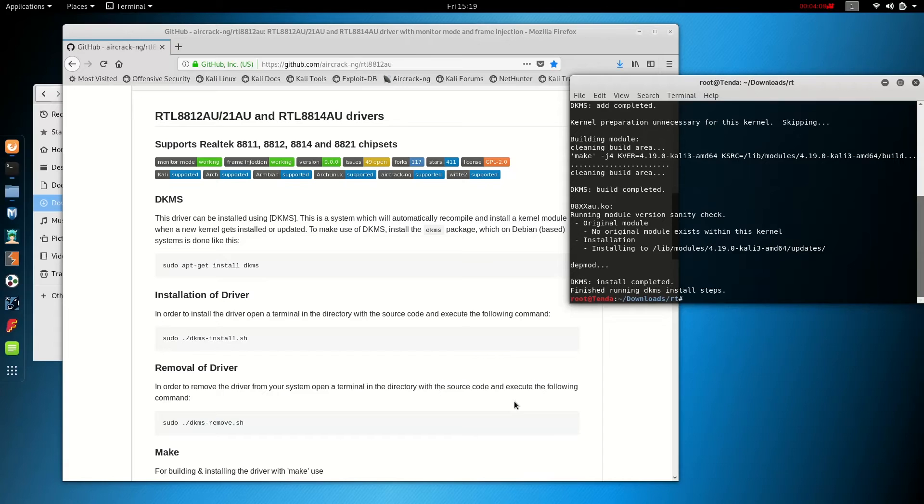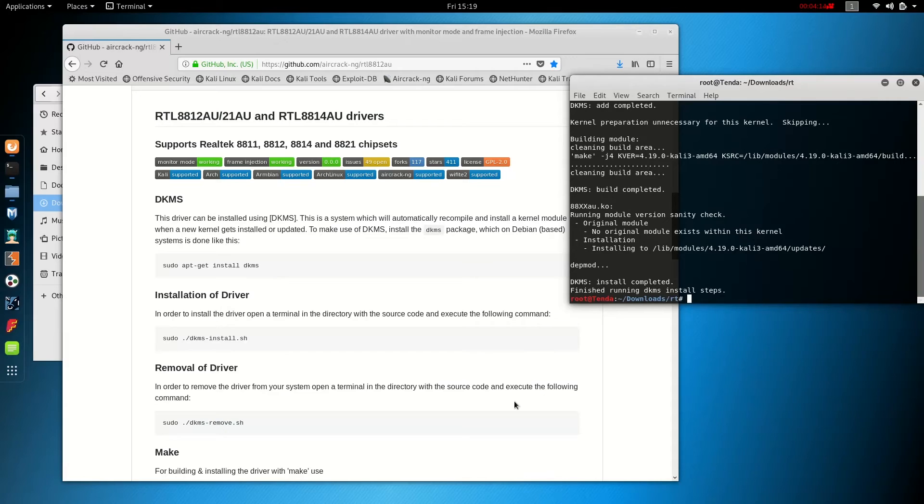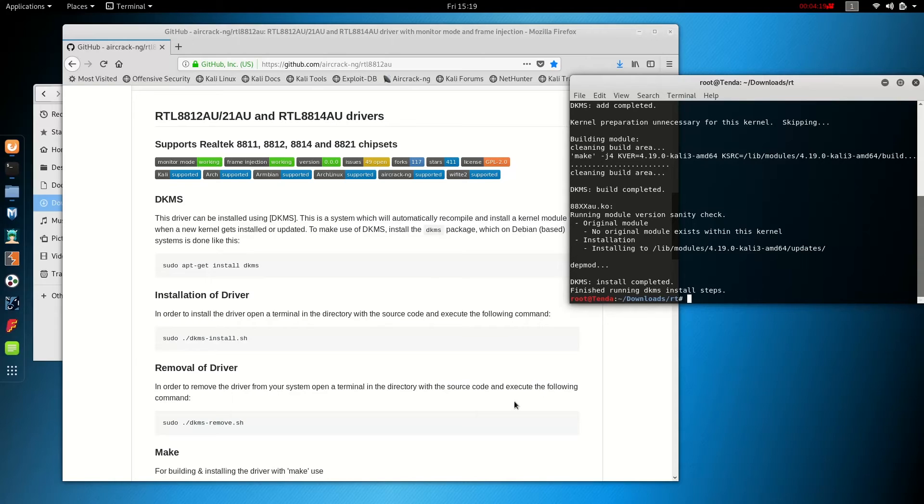So what we're going to do now is we're going to hook up the Alpha AWUS036ACH into a USB port on this computer here. And when you do so, you should begin to see the LED light on the Alpha adapter flash.